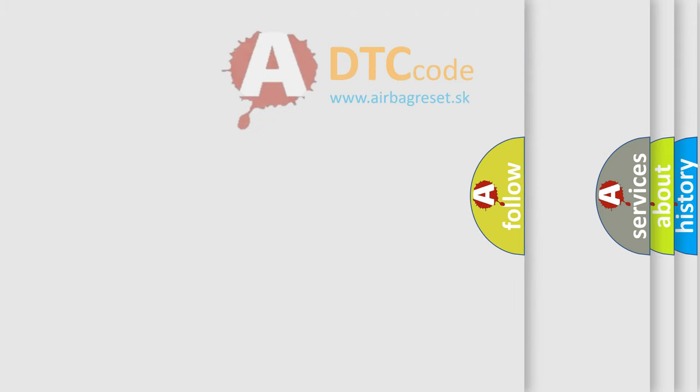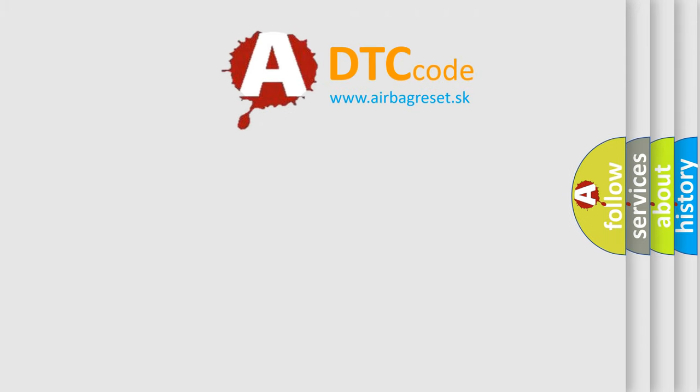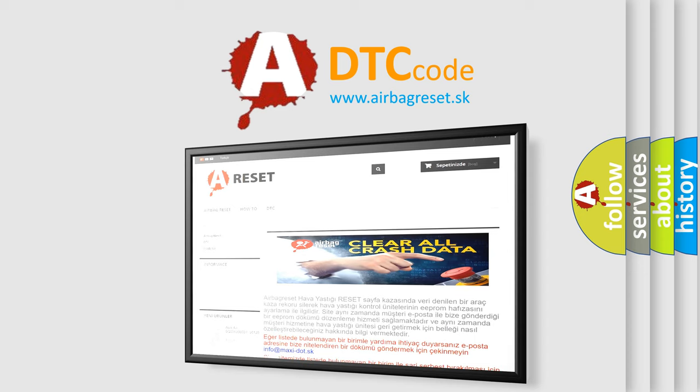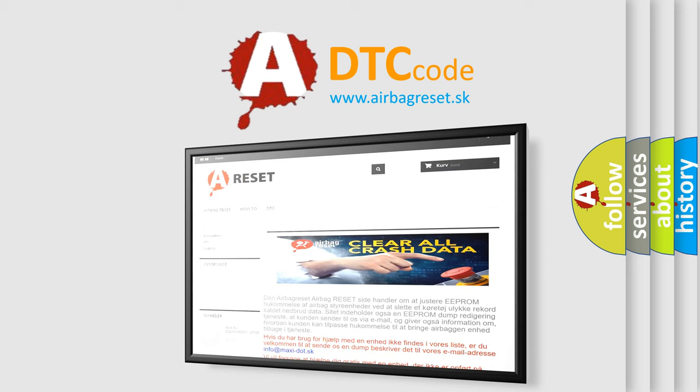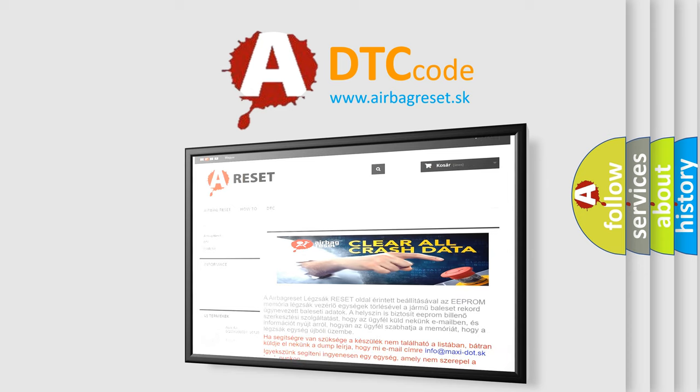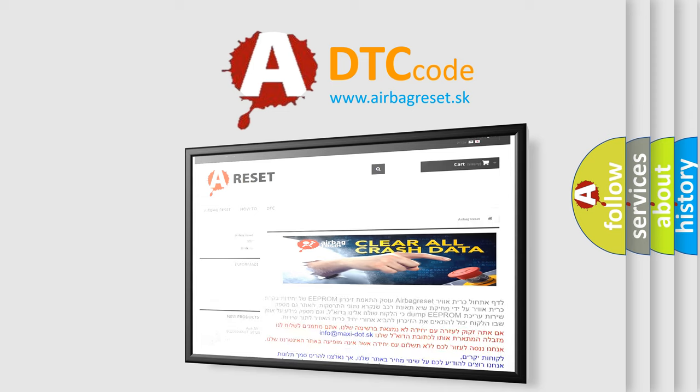The Airbag Reset website aims to provide information in 52 languages. Thank you for your attention and stay tuned for the next video.